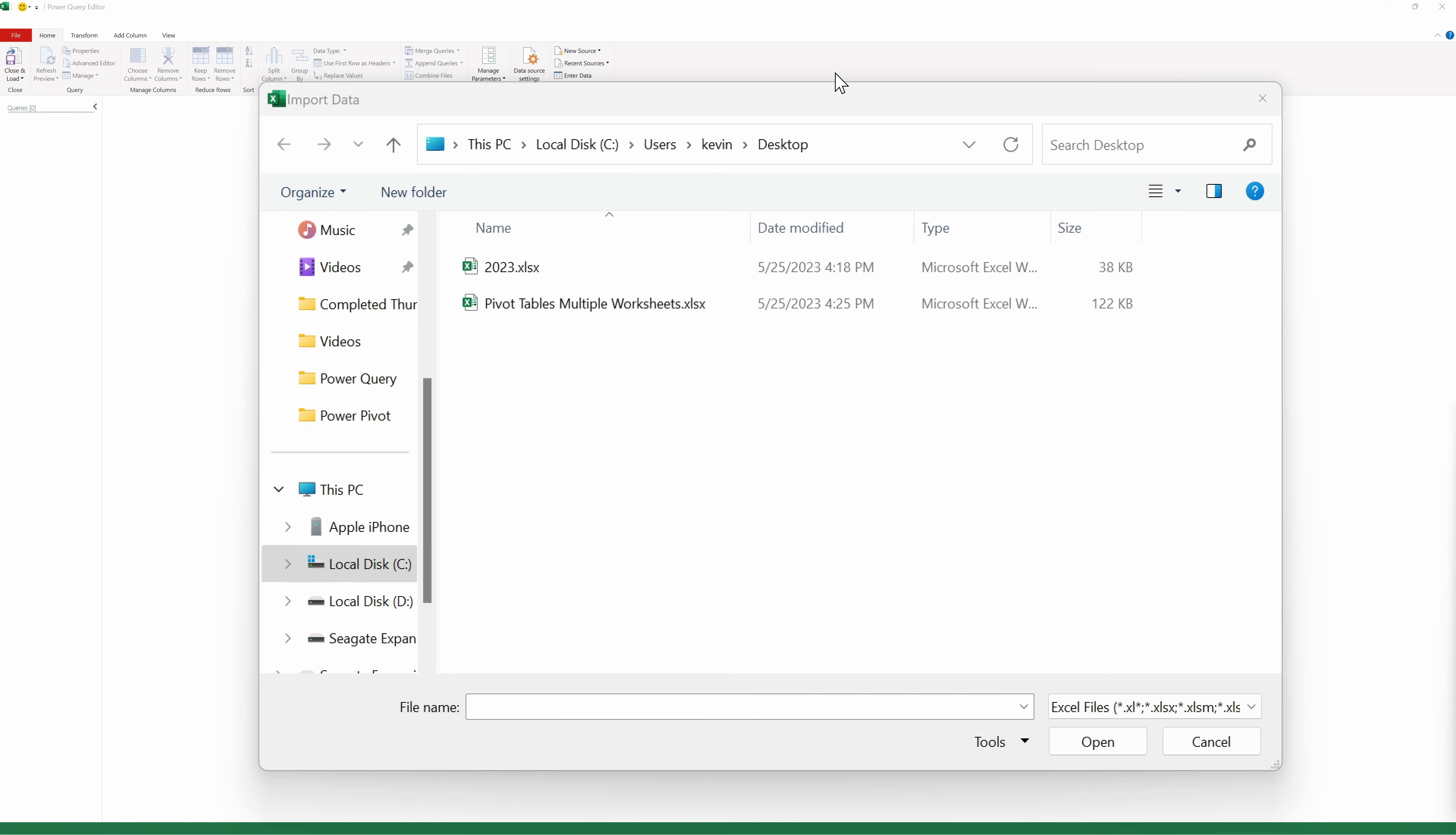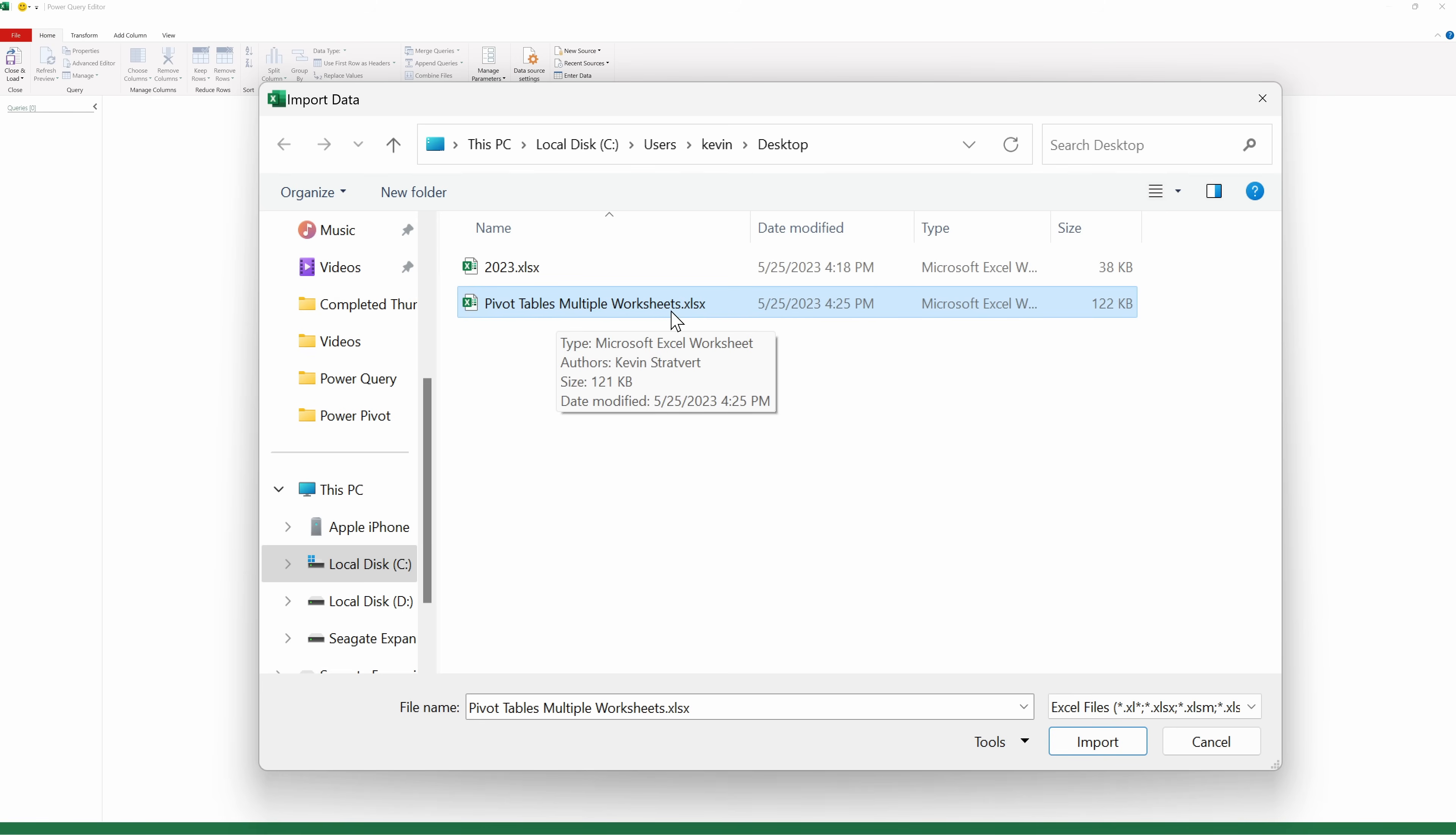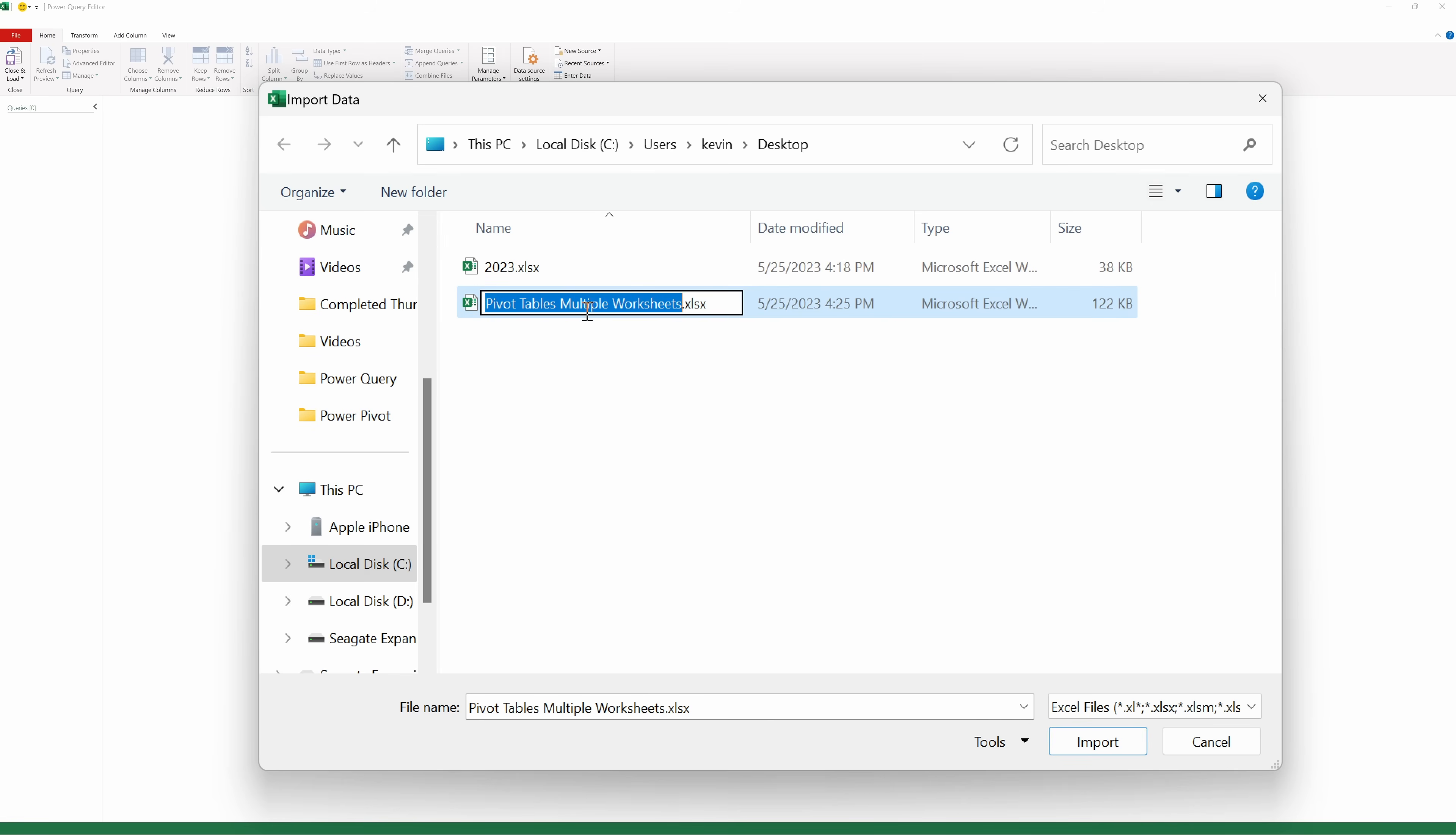This opens up the Windows File Picker, and right here I can see my workbook titled Pivot Tables Multiple Worksheets. This is the workbook that I currently have open, and if you're following along and you downloaded the sample workbook, you should see this as well. Let's select this workbook and then click on Import in the bottom right-hand corner.